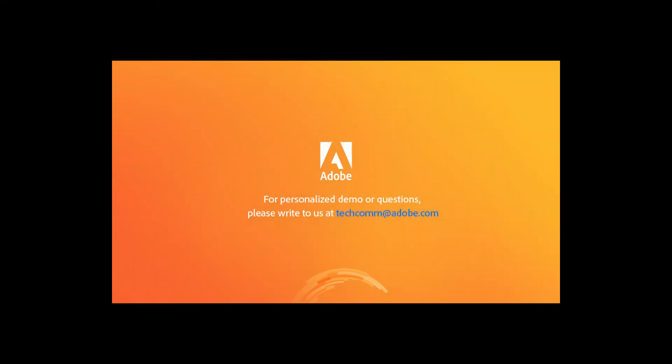For a personalized demo or questions, please write to us, techcom at adobe.com.